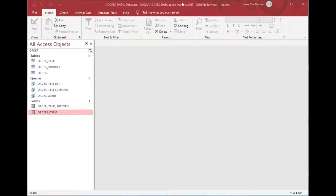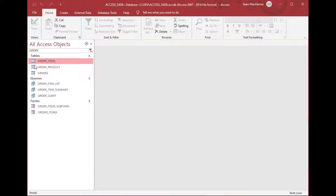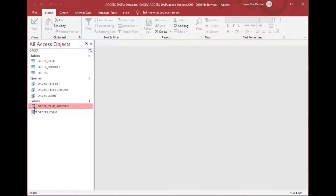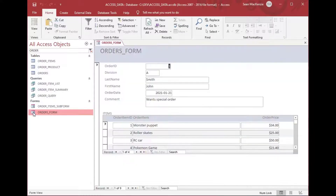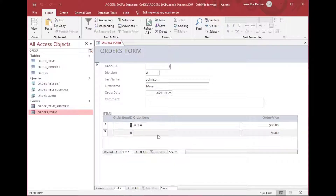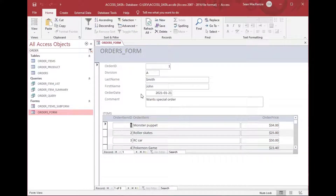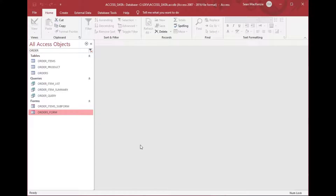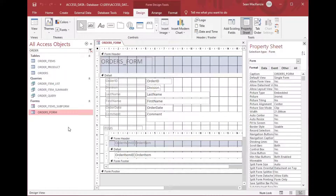We're going to use an example that we started in our last episode, which was on subforms. We created a subform on a form, so if you want to see that video make sure you go back and watch that one. Essentially what we have is three tables with order and order item information, and we had an order subform placed on a main orders form. This is mostly auto-generated from the wizard. We have a main form with an order on the top part and down below a list of all the items on that order.